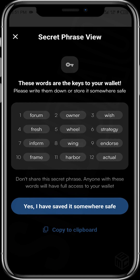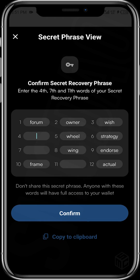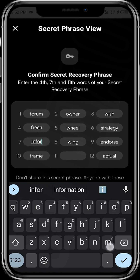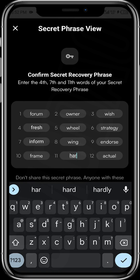Now we have our seed phrase — our 12-word seed phrase. Ensure you write down your seed phrase in a safe place. Do not skip this page — write it down, save it somewhere, because if you ever uninstall your Compass Wallet and need to recover it, the seed phrase is your only option. You tap on 'Yes, I have saved it somewhere,' and then you input the fourth word required, the seventh word required, and then the eleventh word required to confirm.